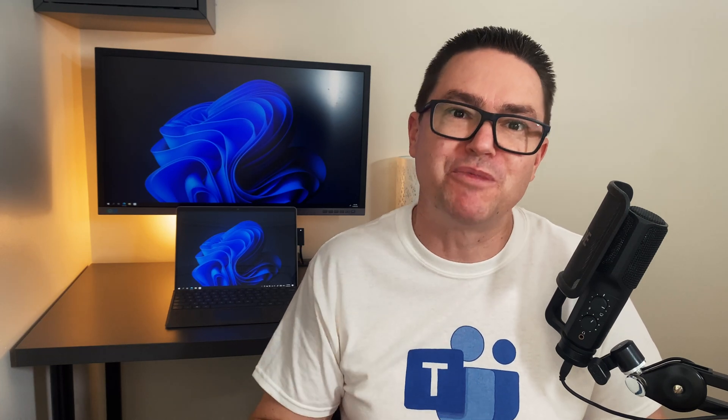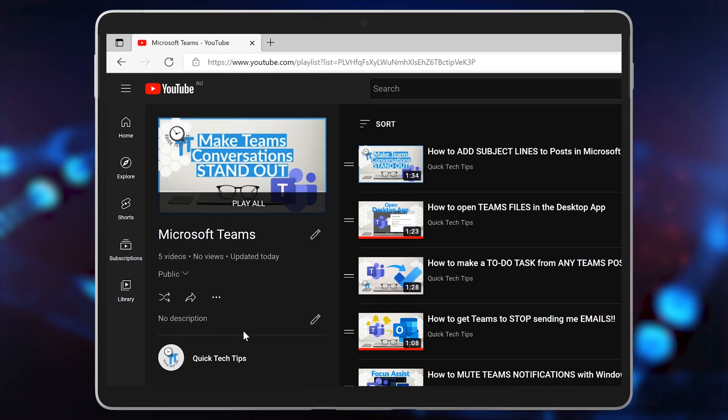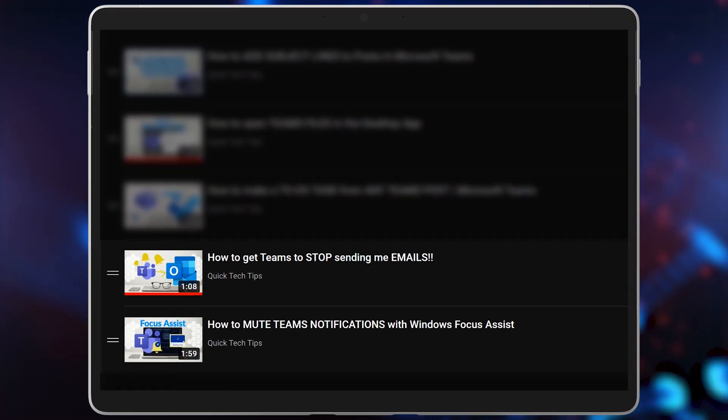Teams is an awesome communication tool, but it can also be a source of huge distraction. But fortunately, Teams gives you a lot of control about how and when notifications appear. We've already shared two quick tech tips on this topic, and in this one we'll take a look at how to turn on and off notifications in Teams.